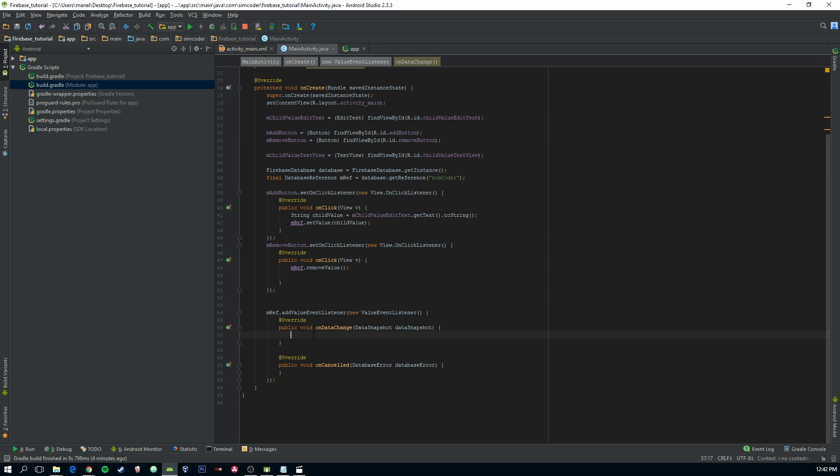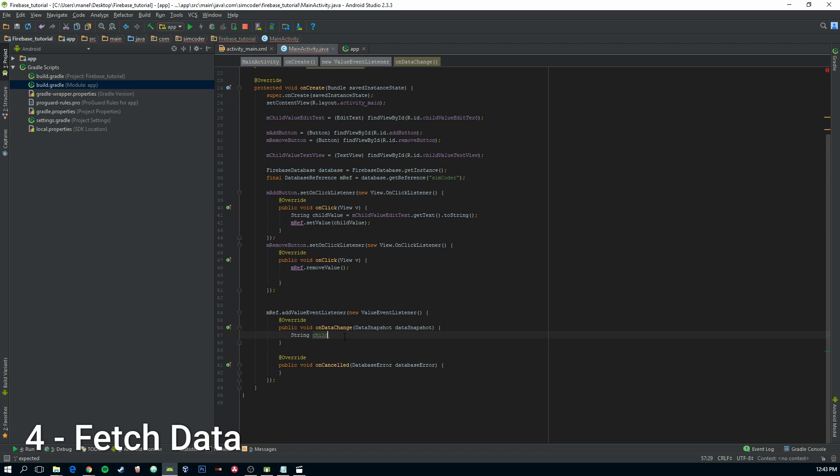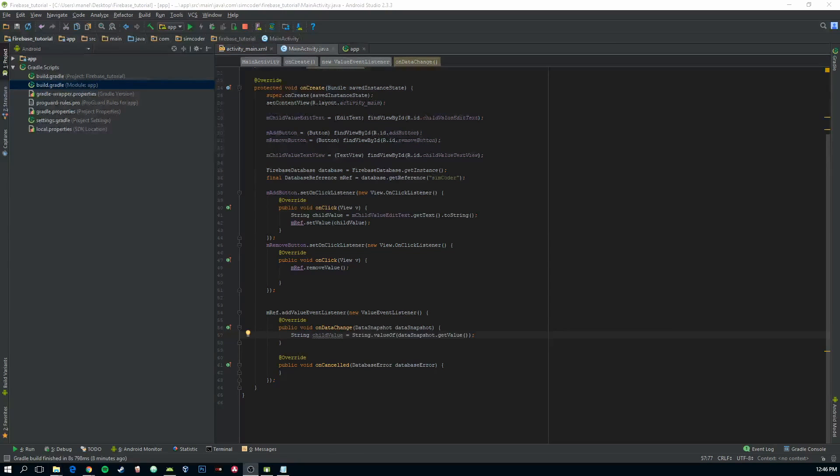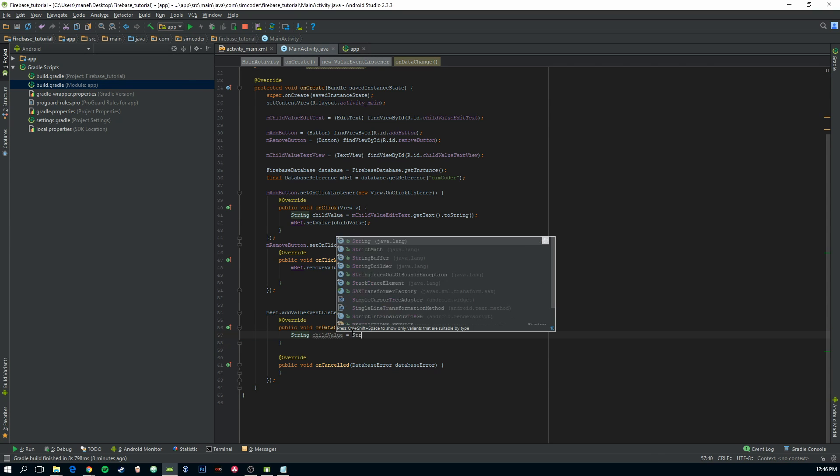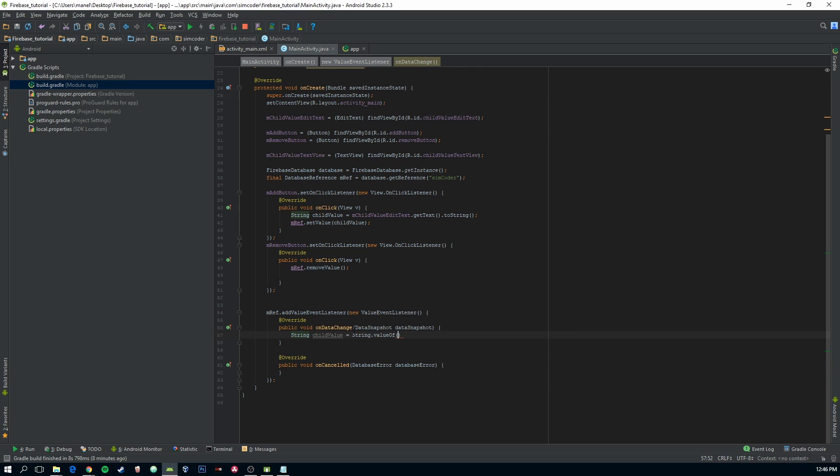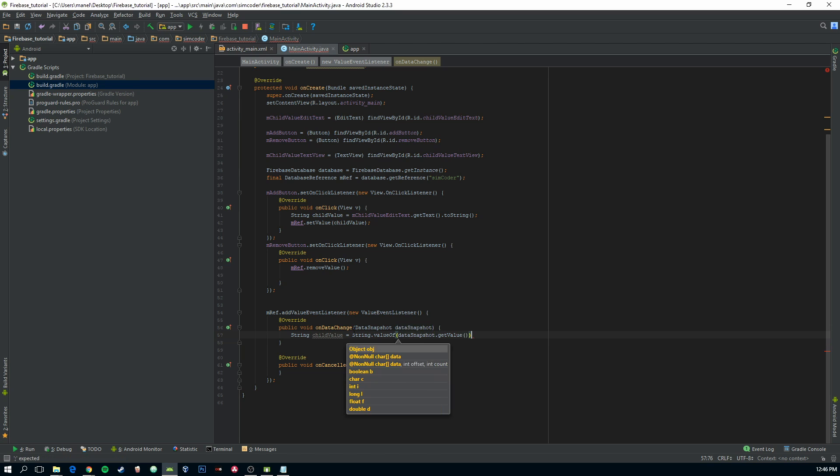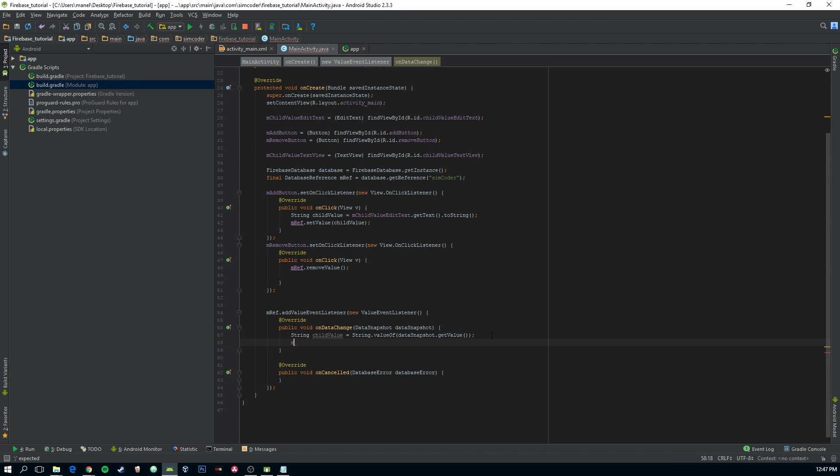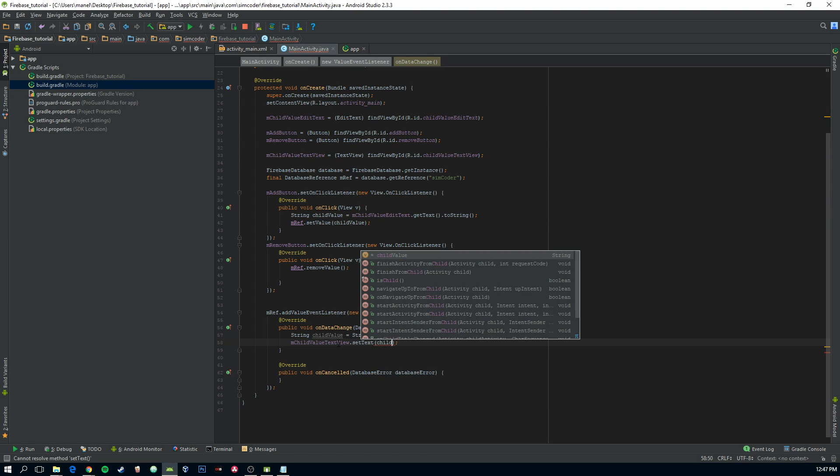So now onDataChange, you'll get this value DataSnapshot. This DataSnapshot is everything that that child has. It has a bunch of information. So write String.valueOf(dataSnapshot.getValue()). And then get the variable of the TextView and setText to this child value.